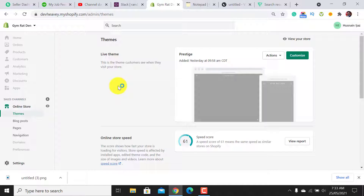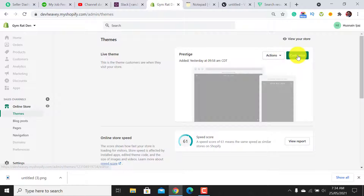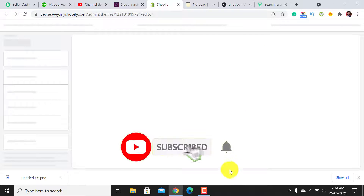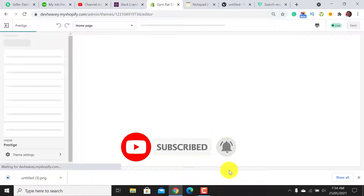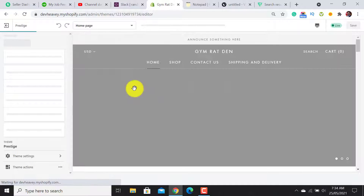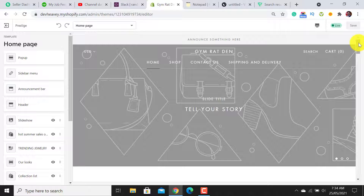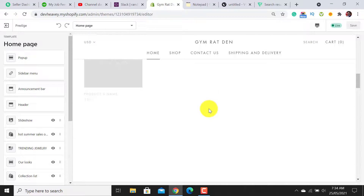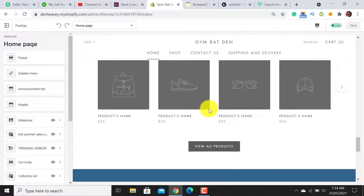Welcome to Ecom Ranks. Are you looking to customize the Prestige theme using the Shopify platform? In this video I will guide you on how you are able to customize or design your website using the Prestige Shopify theme. I have uploaded a fresh copy of the Prestige theme, then we need to click on the Customize button. It is showing empty sections, so let's start.